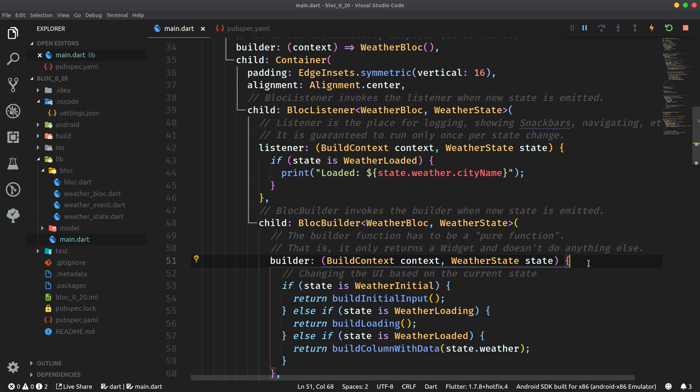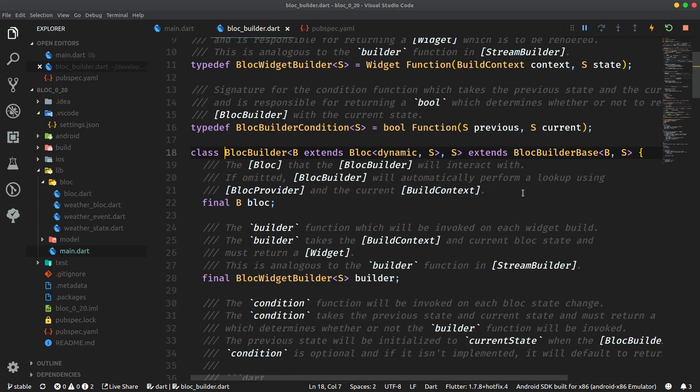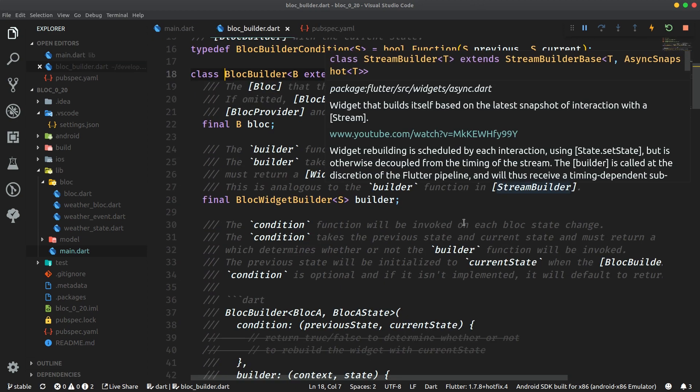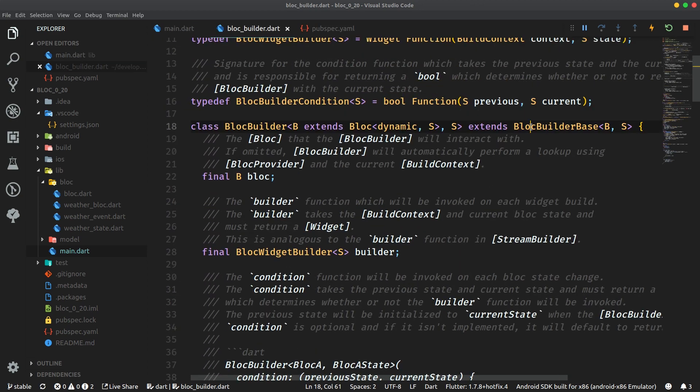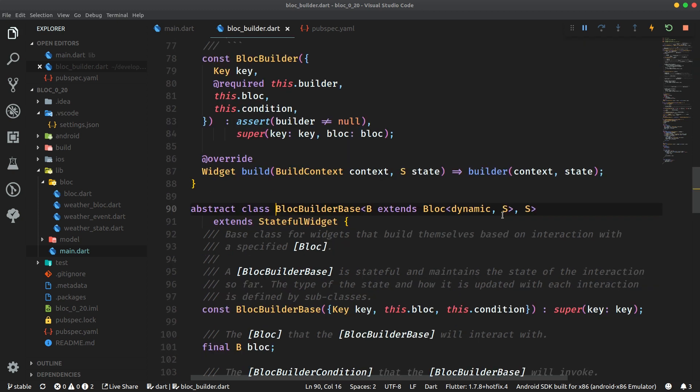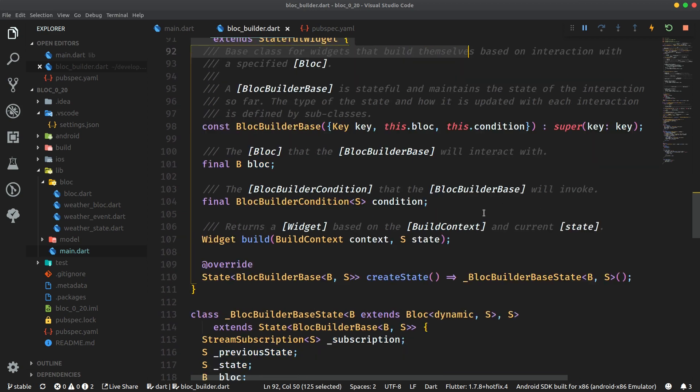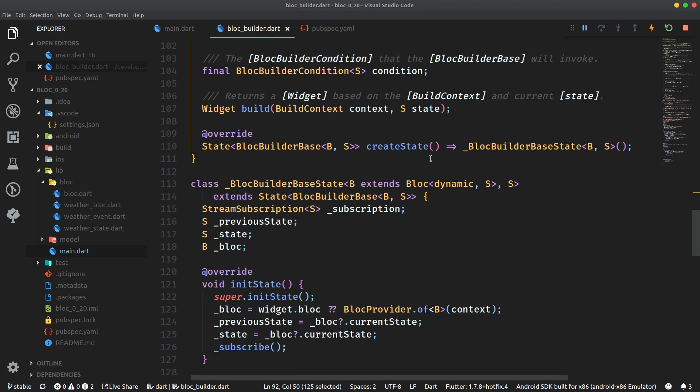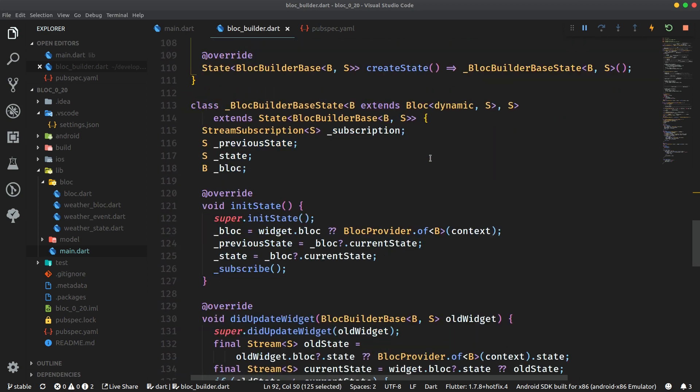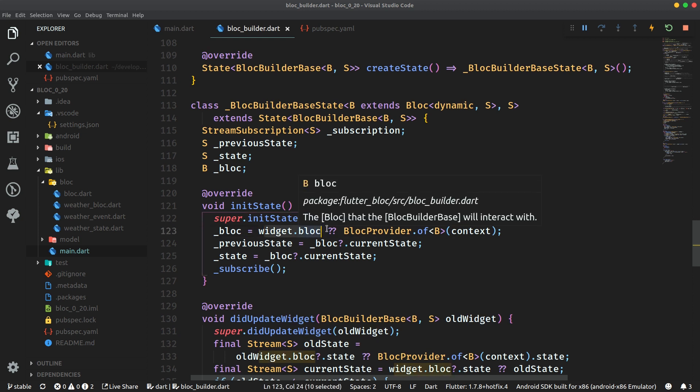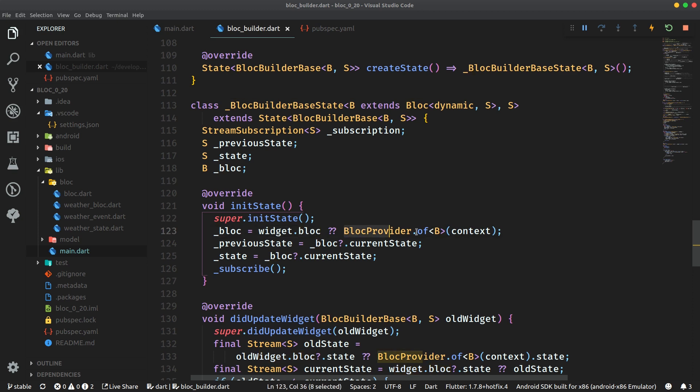If you're interested in how this works let's check it out. We're going to open up the block builder definition and go over to its superclass block builder base. Over here we can see that it is in fact a stateful widget so it's going to be one level downwards from the ancestor widget which is the provider, the block provider in this case. So that's why the block provider.of call will work if it's called directly from this block builder base. And down here we can see that if no block is provided directly it's going to call block provider.of method itself. So that's how this stuff works.